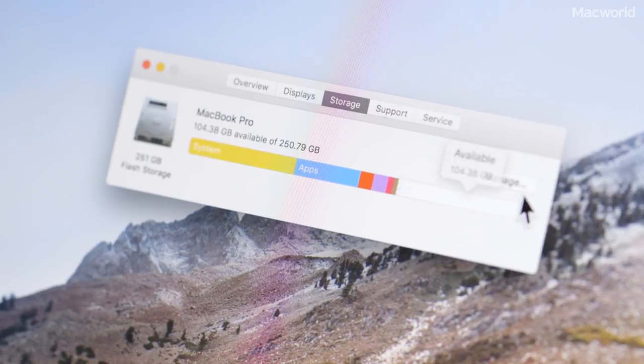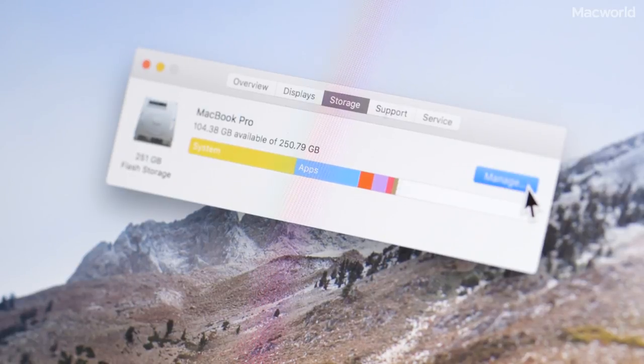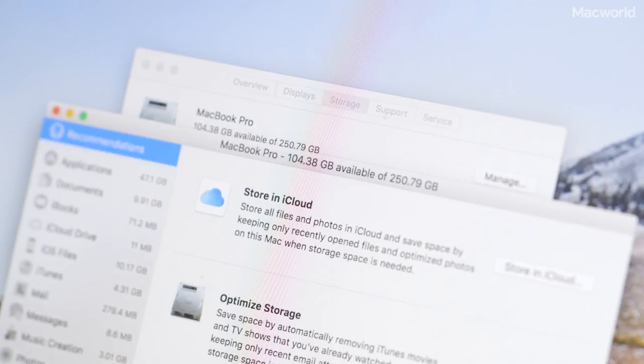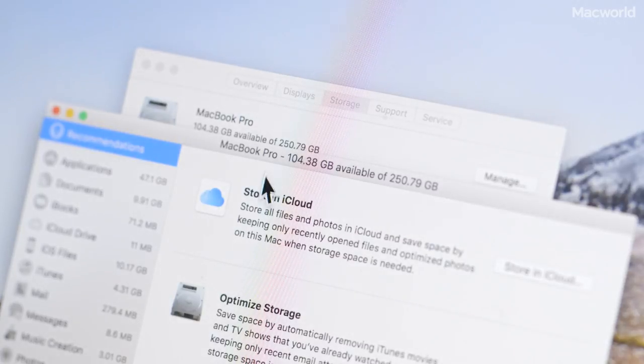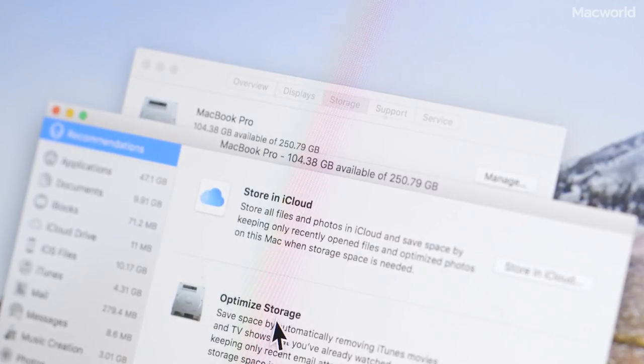You can free up space by clicking on the Manage tool, and this gives you options to delete or move files.